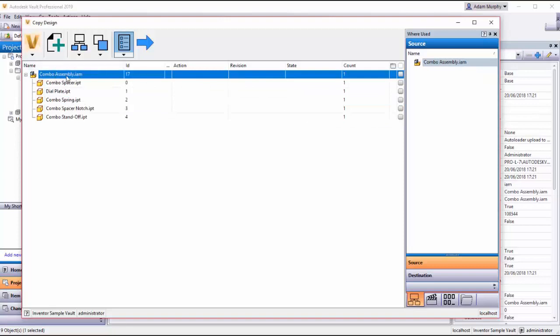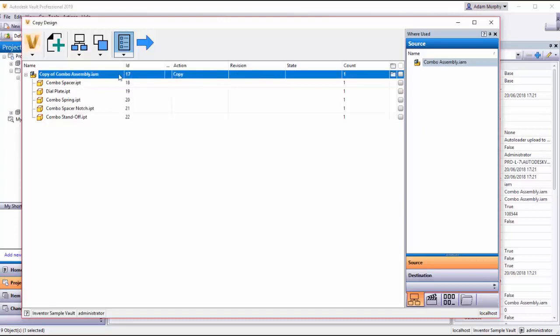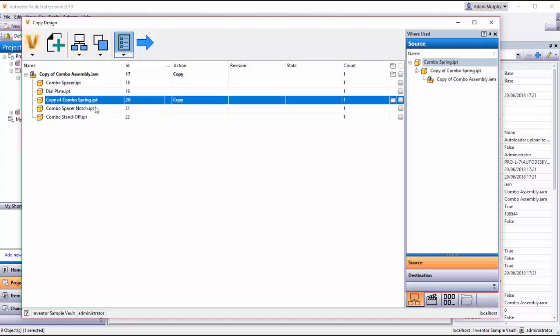So suppose I want to create combo assembly number two which is a different variation on the first assembly. I would choose copy here which would tell Vault to copy this particular assembly. But suppose additionally I want to change it for a second spring which I would call combo spring two. So I can also tell it to copy this file.